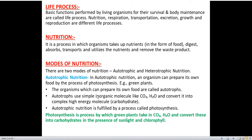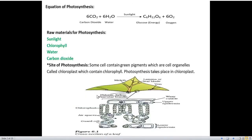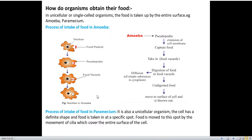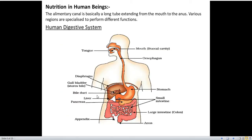About life processes we have already discussed nutrition, different modes of nutrition — autotrophic and heterotrophic. We discussed the photosynthesis equation, the raw materials needed for photosynthesis, the main events of photosynthesis, and how unicellular organisms like amoeba and paramecium obtain their food.